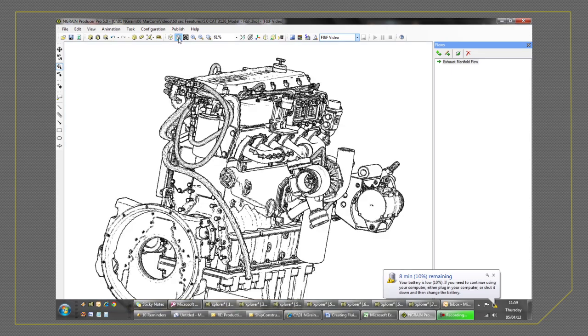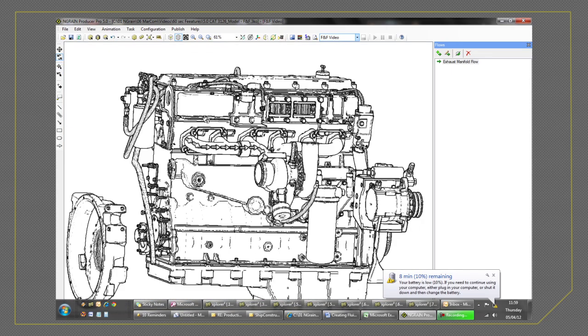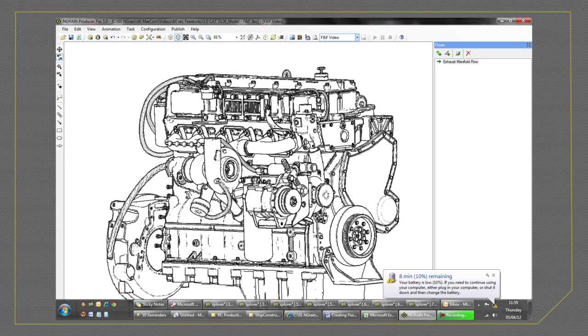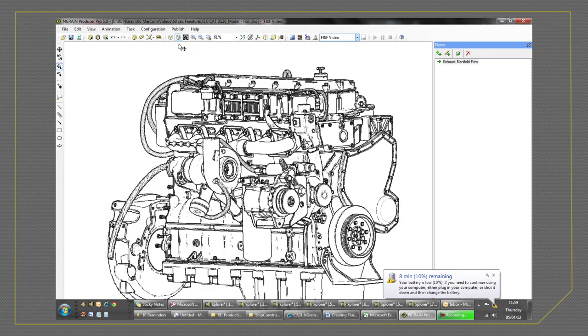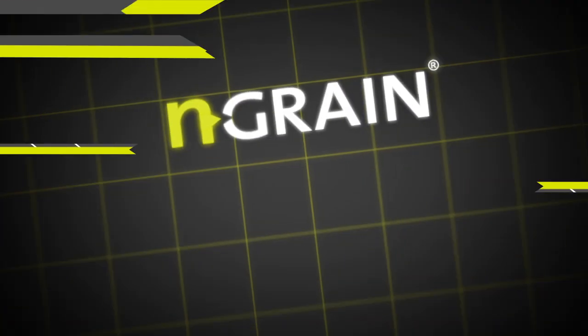Cross-sectioning, removing parts, changing viewing modes - all is possible in real-time. With N-Grain, anyone can be a 3D expert.